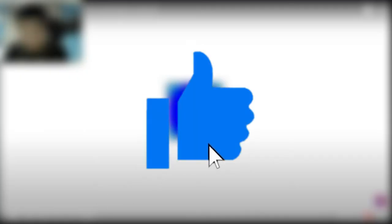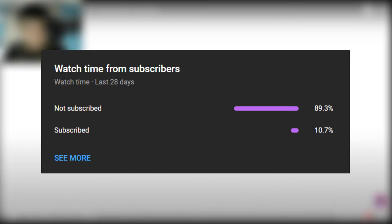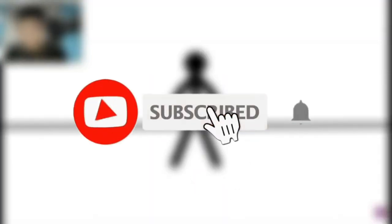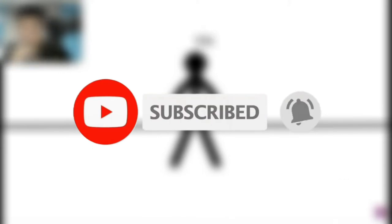If you enjoyed this video, please hit that like button down below. Also, 89% of you guys are not subscribed. So if you are new to this channel, please feel free to subscribe and turn on notifications to see more videos.